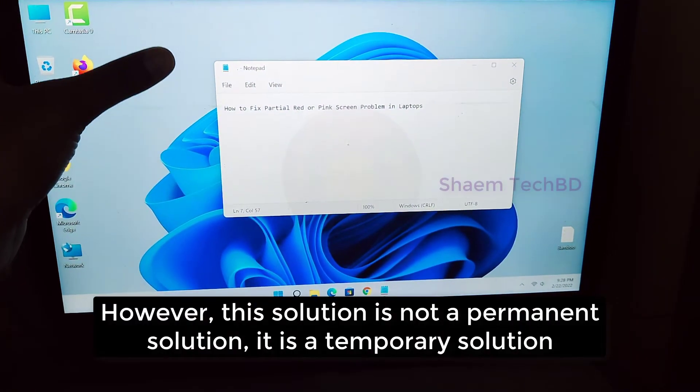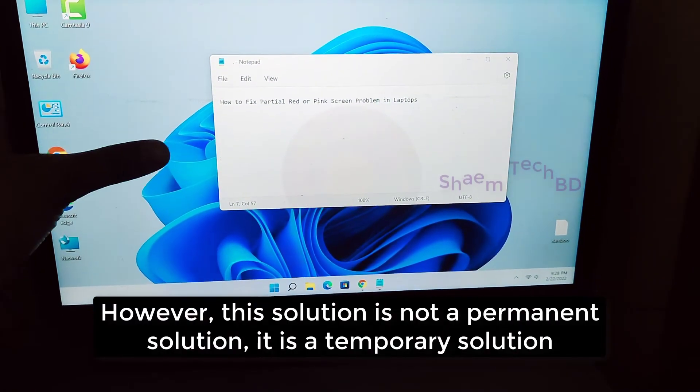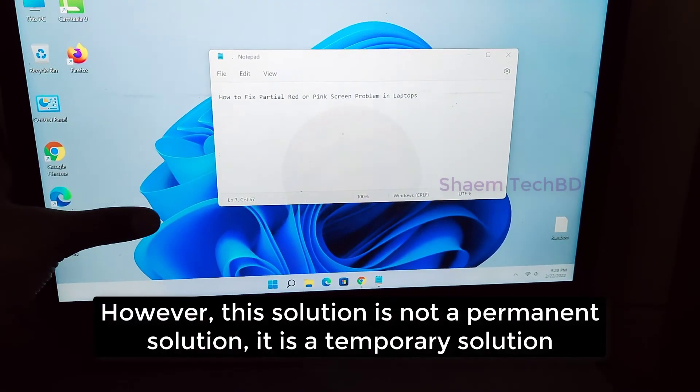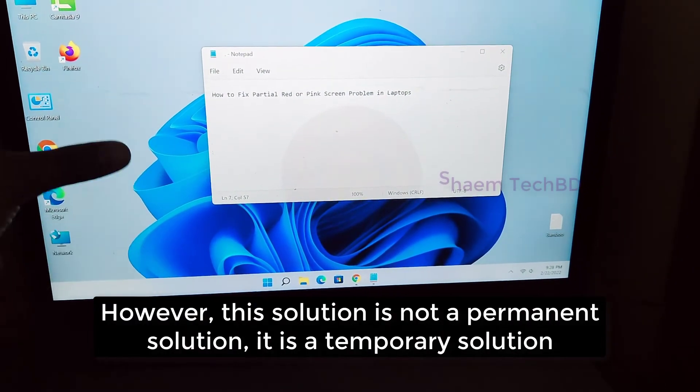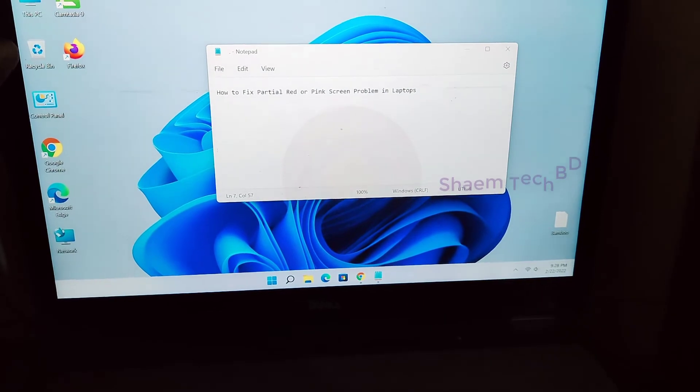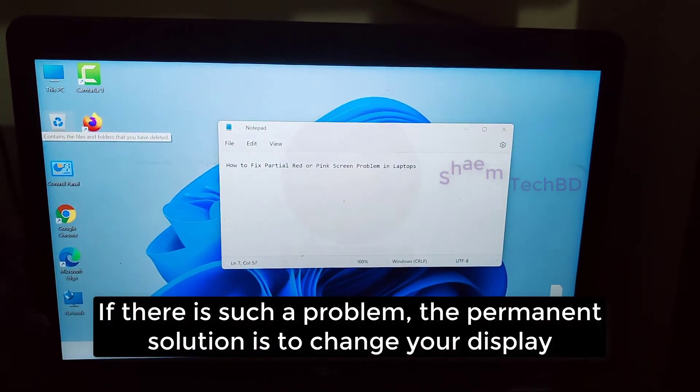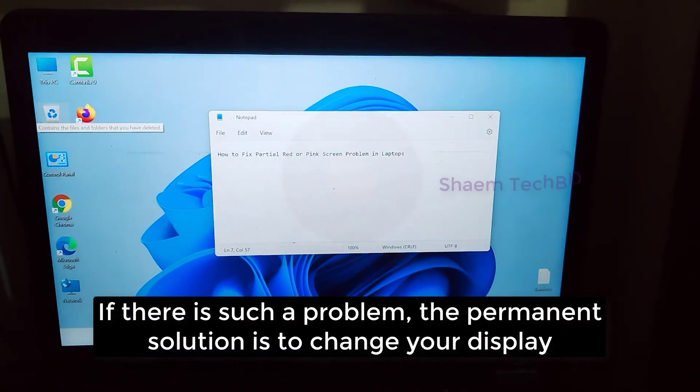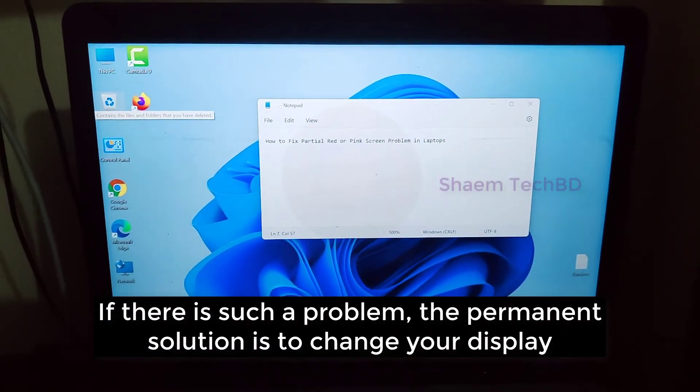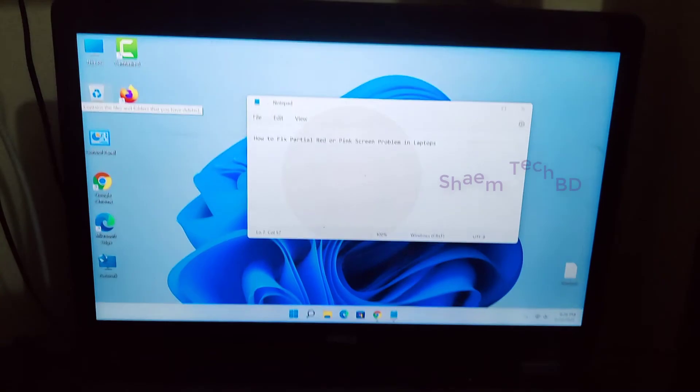However, this solution is not a permanent solution — it's a temporary solution. If there is such a problem, the permanent solution is to change your display.